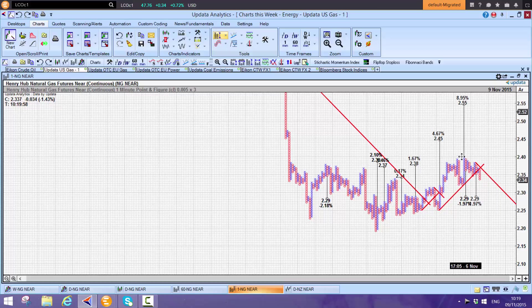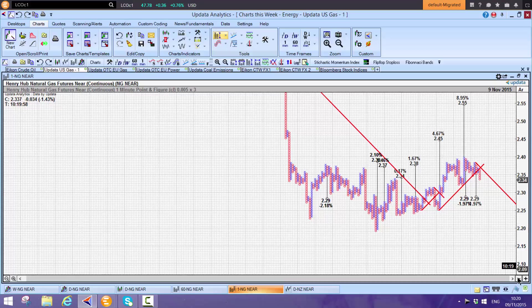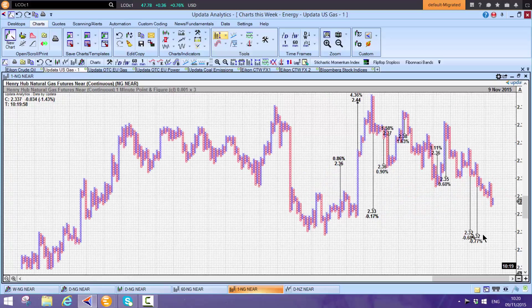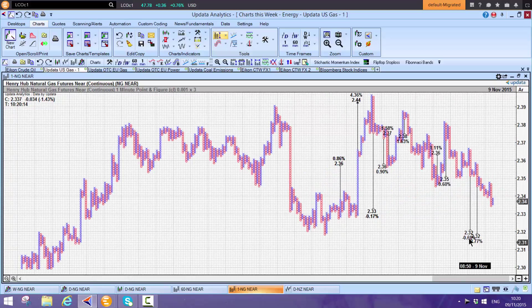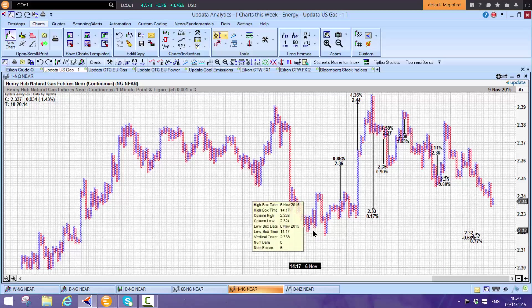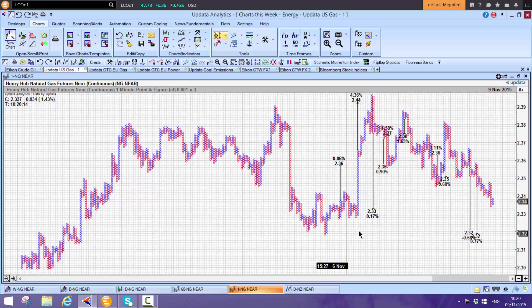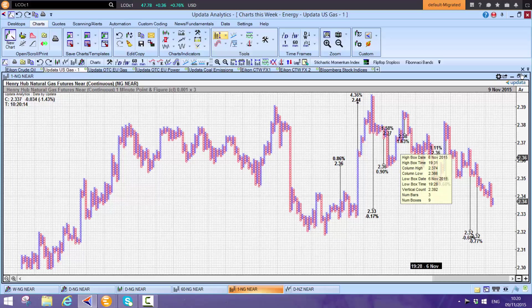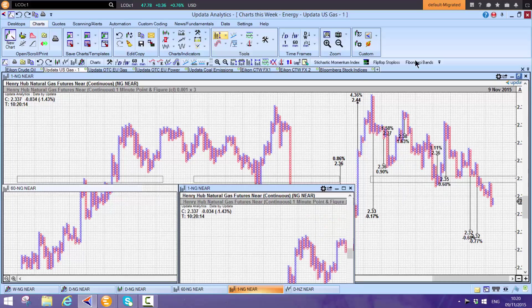If you're trading Henry Hub, the one-minute charts give you the really near-term transient target. $2.29 is a cluster we're playing for. We have $2.55 here, but that's not activated. We need to move above $2.40 to activate that. With a smaller box size, $2.32. This $2.30 level back to that low looks quite likely.